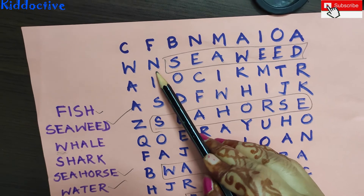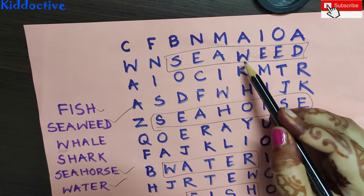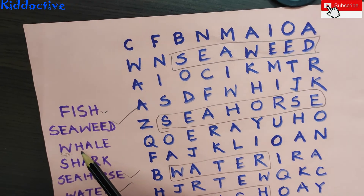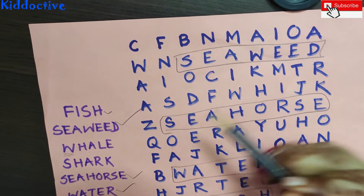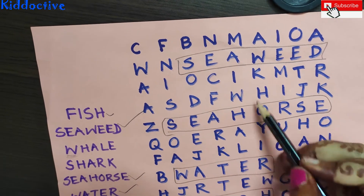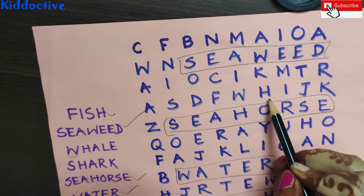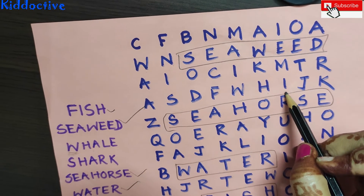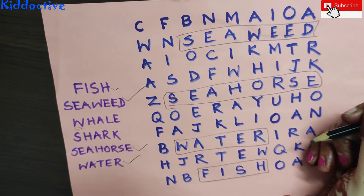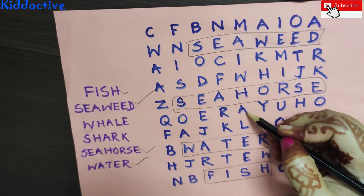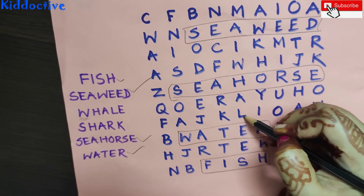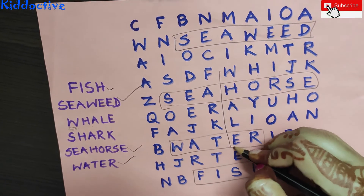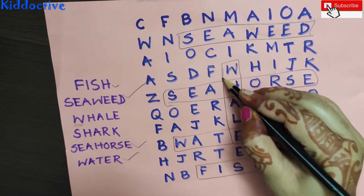It is N. Very good. Another one is here. What is the next letter? After H — W, then H, then A, then L, then E. Here is the whale. W-H-A-L-E. What did we get? Whale! We got the whale. Good job.